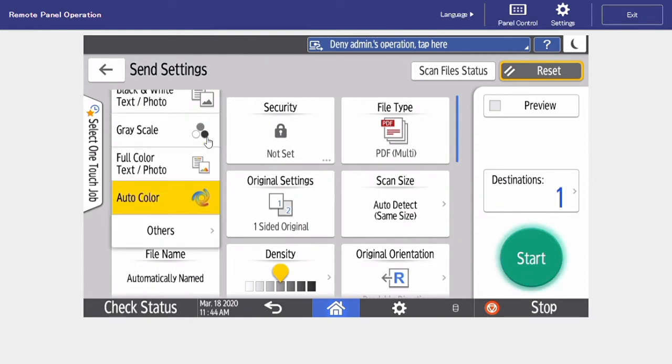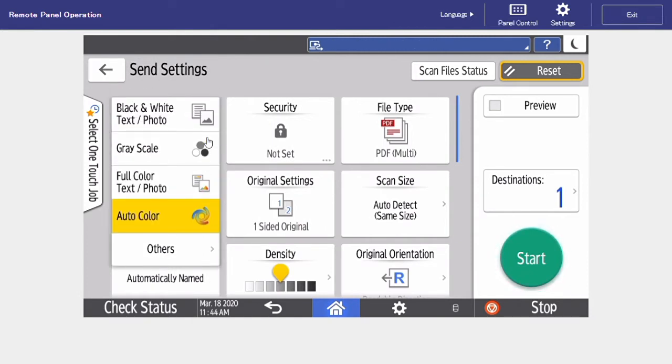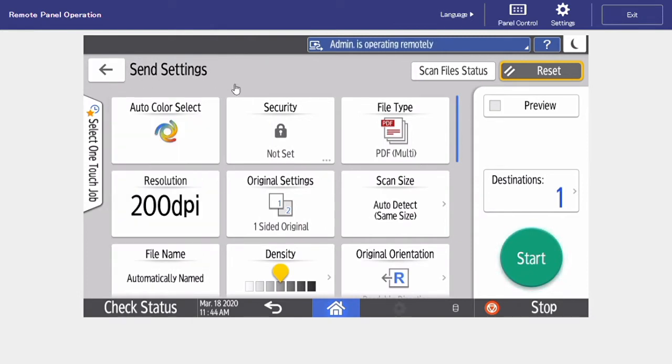The first is our color select, and this can be left set to auto, so it's going to detect whether we have a color or a black and white document.